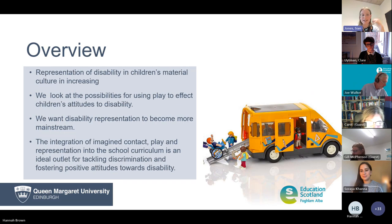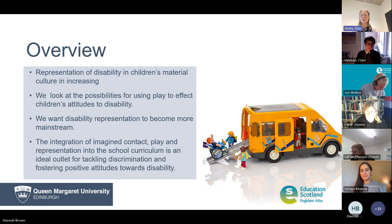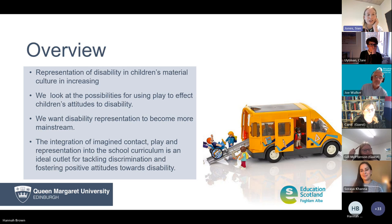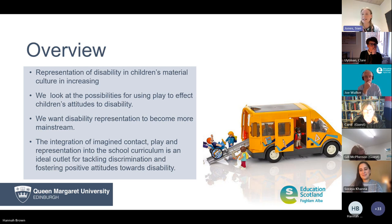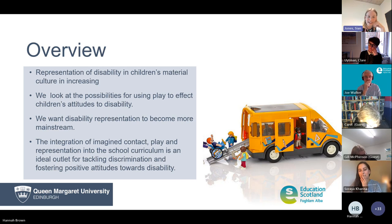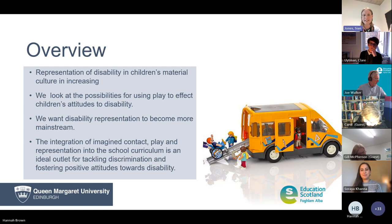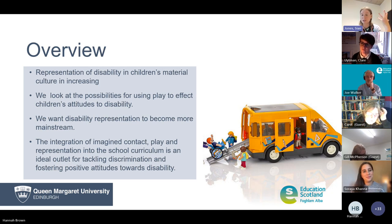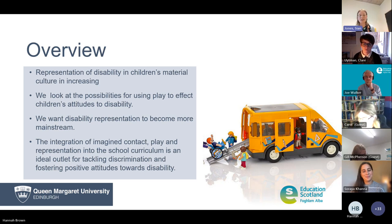I'm going to talk about representation and the importance of representation in children's material culture — the books they read, the films they see, the things they play with out in the world and at home and at school, things that are material to them that are often shared between people. We're going to look at the possibilities of engaging with that material culture, with particular focus on toys, to look at how that might, through representation, affect attitudes. If we can combine imagination, play, and representation into the curriculum, we've got a really good basis for fostering positive attitudes towards disability and disabled people.